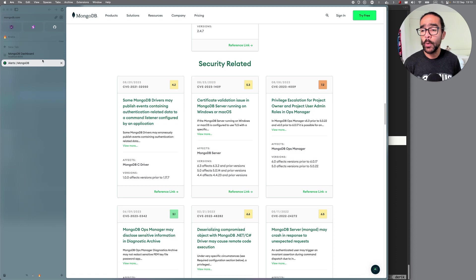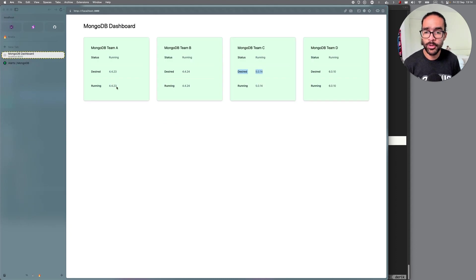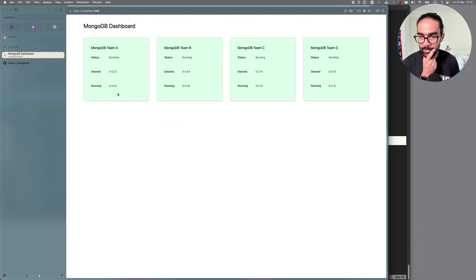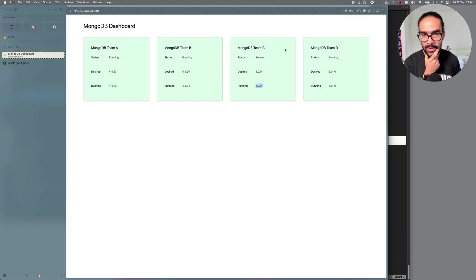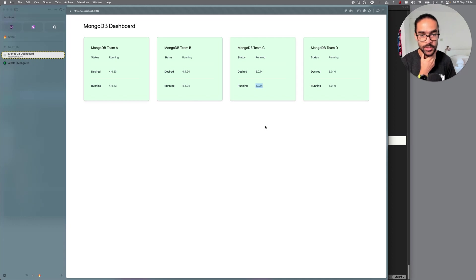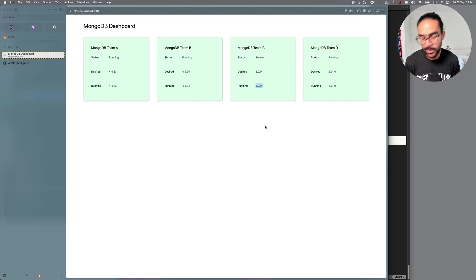So if you go back to your dashboard, you're like, hmm, here I have a problem. So I have two instances running on vulnerable versions. So both A and C, they are running vulnerable versions of MongoDB. So you need to upgrade.